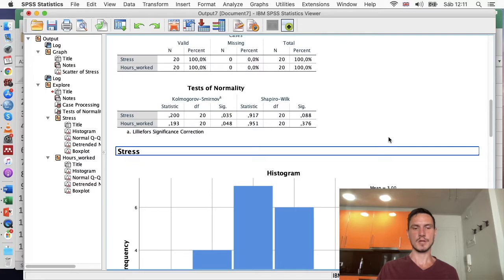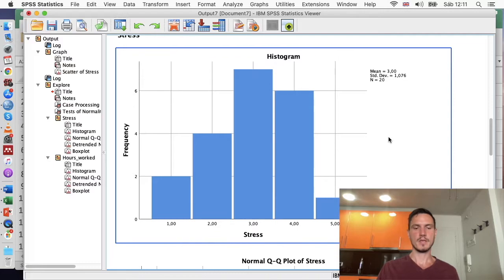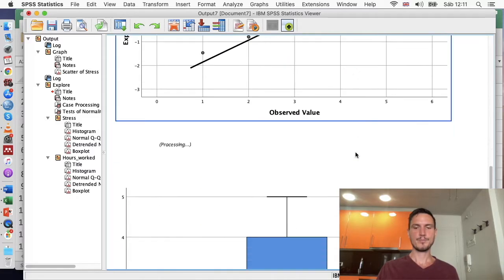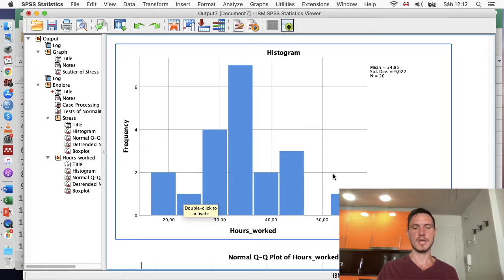The histograms also support this assumption. The stress data appear normally distributed, with a big peak in the middle and small tails on the sides — it's quite symmetrical. The hours worked histogram shows the same pattern: smaller bars on the sides, bigger bars in the middle, and more or less symmetrical. So that suggests that the hours worked variable is also normally distributed.